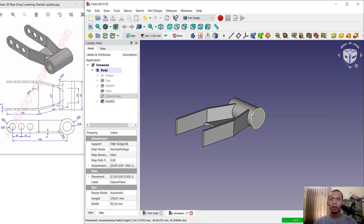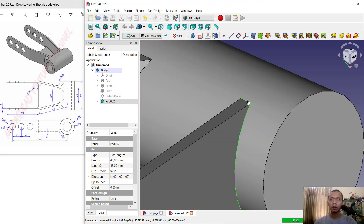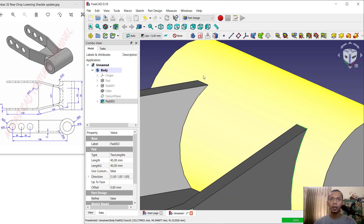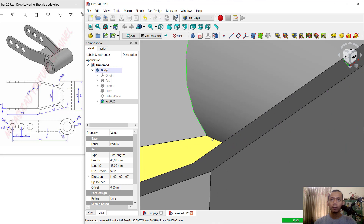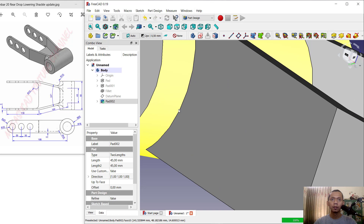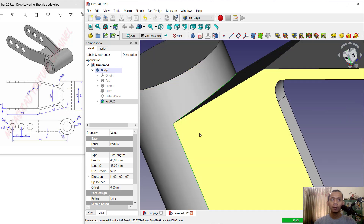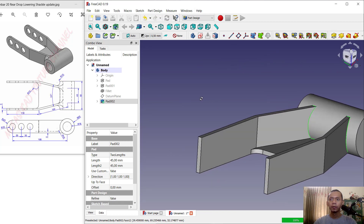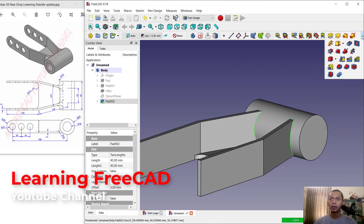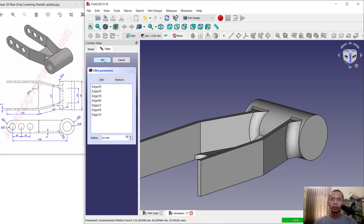Select these edges — press Ctrl and mouse to select multiple edges — also at this point, and here, and at the bottom. Click the fillet tool again, set the radius to 10, and click OK to apply.